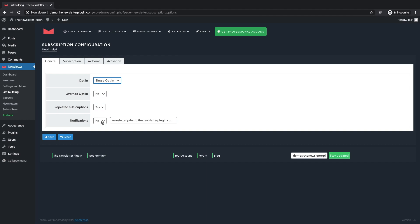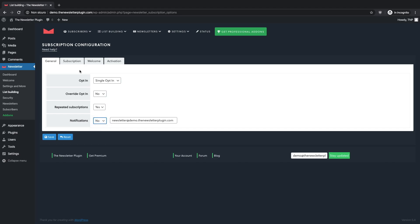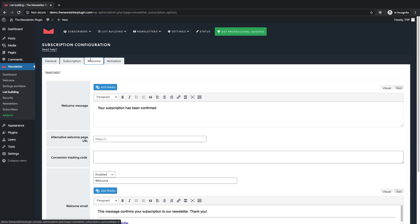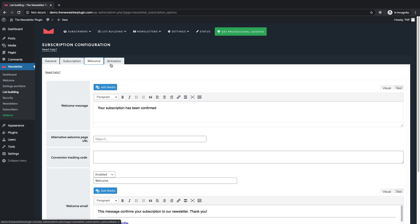Moreover you can choose to allow repeated subscriptions and if you want to receive notifications about new subscriptions. Here you can personalize the subscription page, welcome email and messages, including your logo or a personalized message. If you choose double opt-in you may also want to modify the page activation.